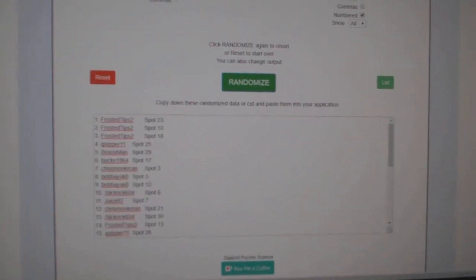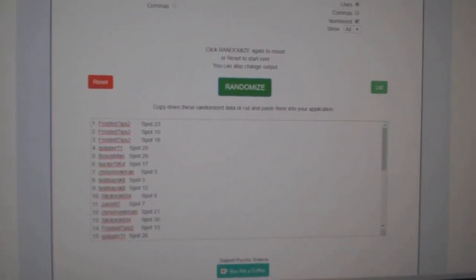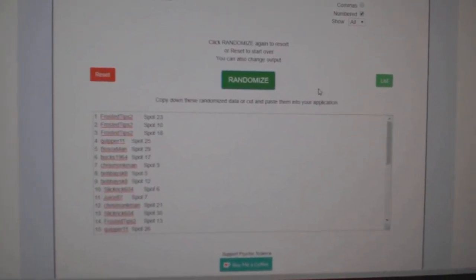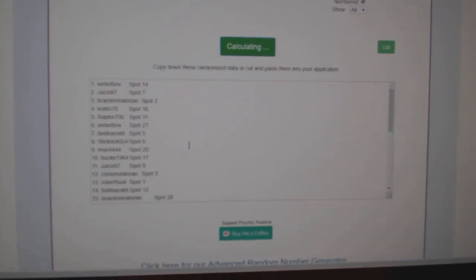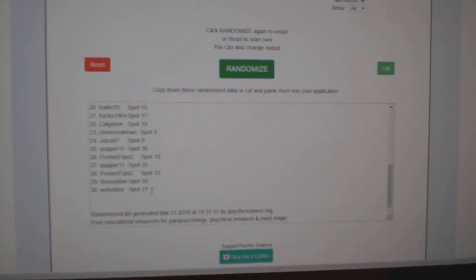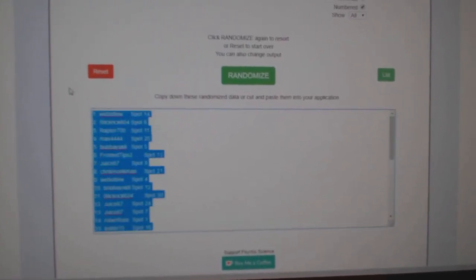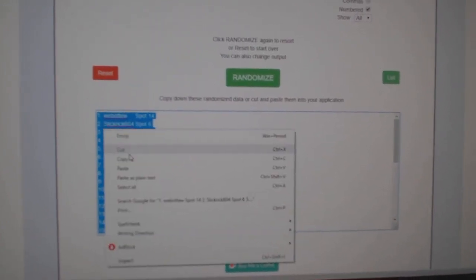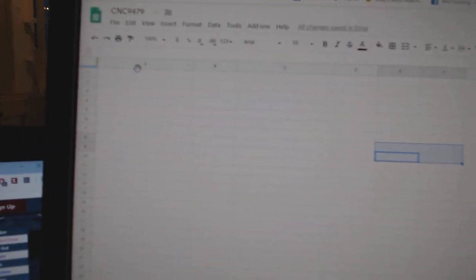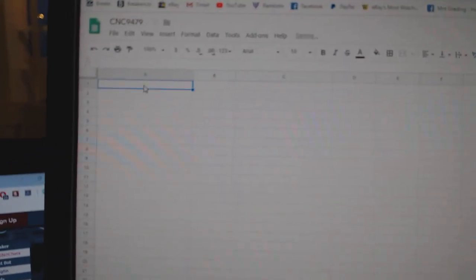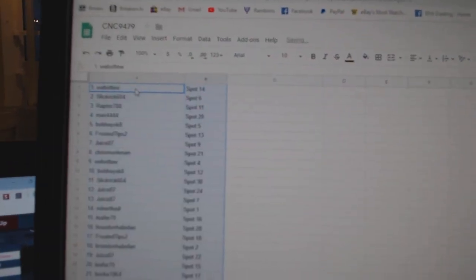Team Random, C&C Group, rig 9479, three times starting with all the names. One, two, three, copy, paste.